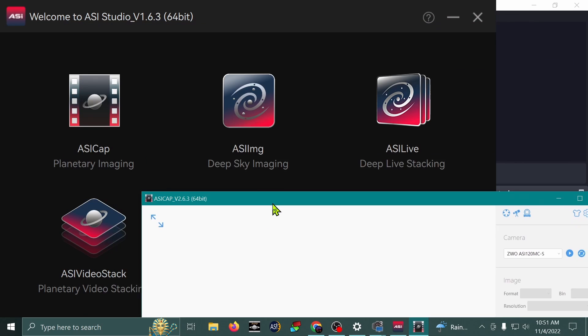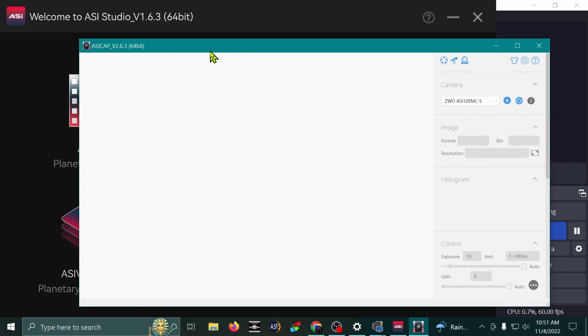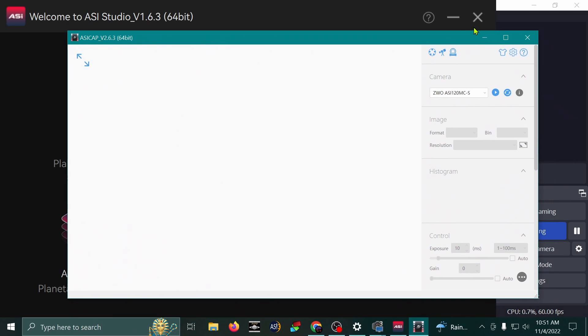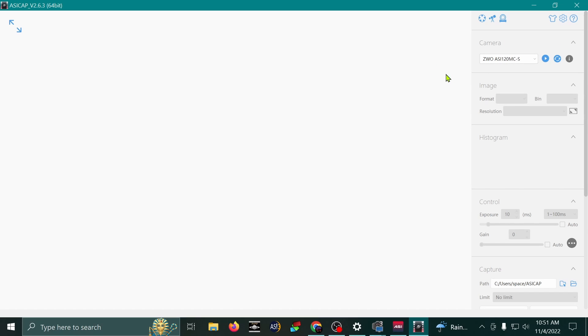I'm sure the other programs are really good. This is just the one that I know how to use, and you know me, I like to keep it simple. Okay, so here's my ASI 120MC. This is the camera that you'll be using for your auto-guider, but you can also use it for capturing videos and taking photos of planets and stuff.